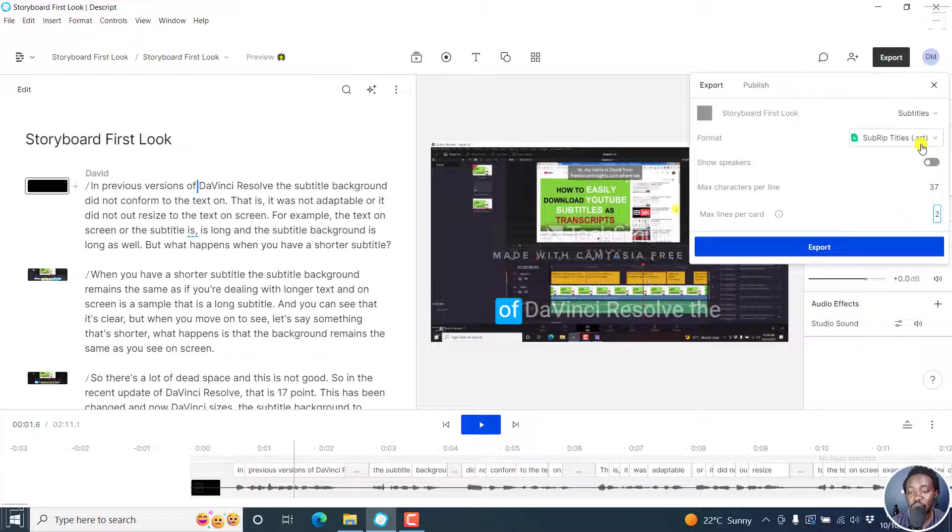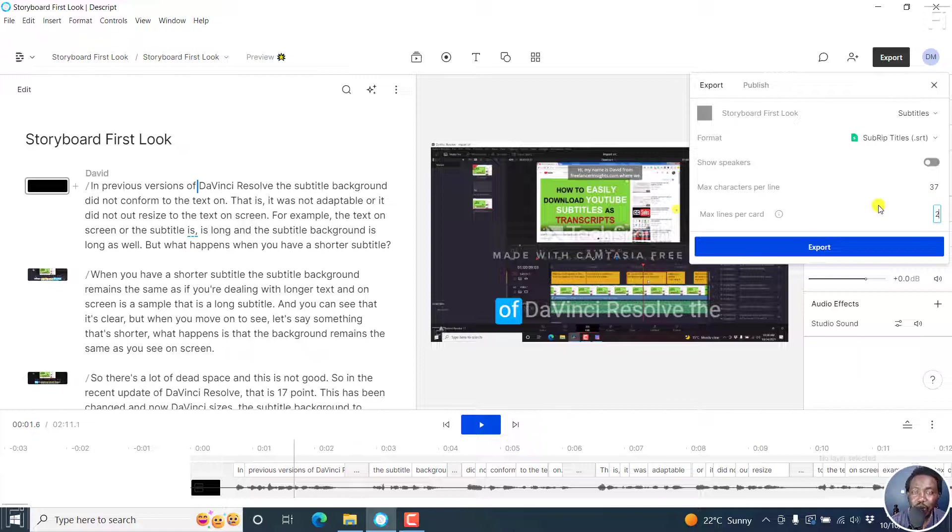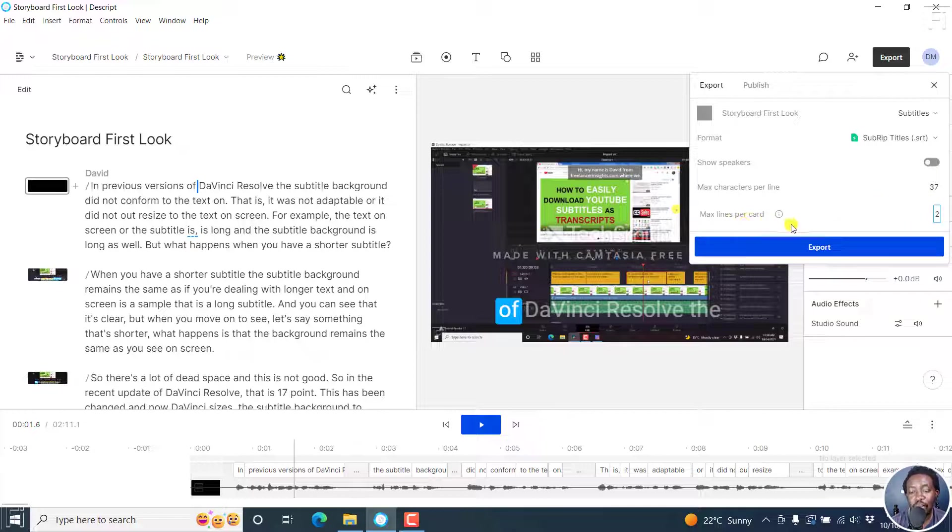But simply put, if you're looking to export SRT or VTT, I'll leave the maximum characters per line at 37 or basically 32 to 42. But the sweet spot being 37 and maximum lines per card at two. If you're satisfied with your selections,